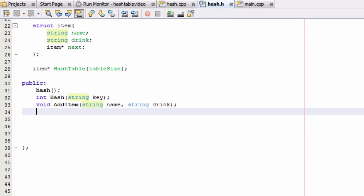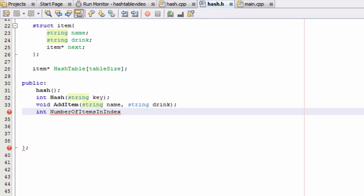So this function, I'm going to put the prototype here in the public section of the hash class. It's going to return an integer value. And I'm just going to call this one NumberOfItemsInIndex. So it's going to count the number of items in an index or a bucket of our hash table.